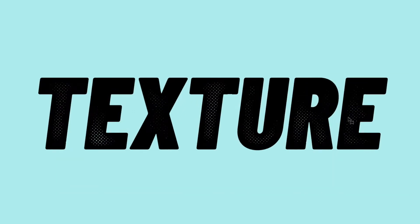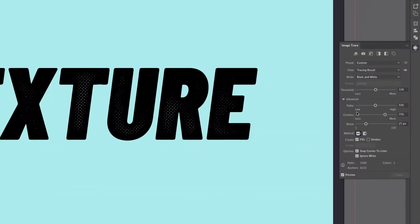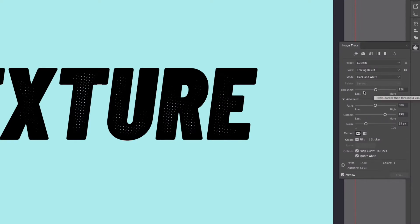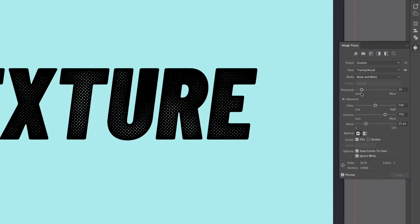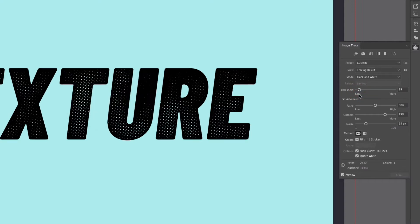Now the texture isn't coming through that well and that's just because we need to adjust some of these advanced settings. So the first one I'm going to adjust is the threshold. This value has the biggest effect on how much of the halftone pattern comes through so if I drag this further down you will see more of the effect is coming through. So I'm actually going to take this down to about 17.